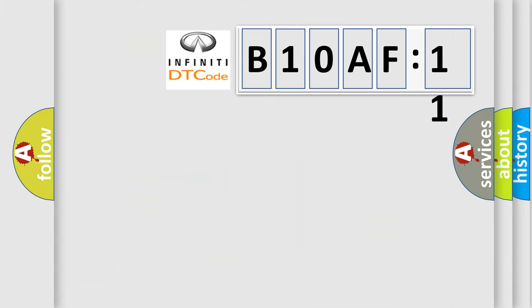So, what does the diagnostic trouble code B10AF11 interpret specifically for Infinity car manufacturers?